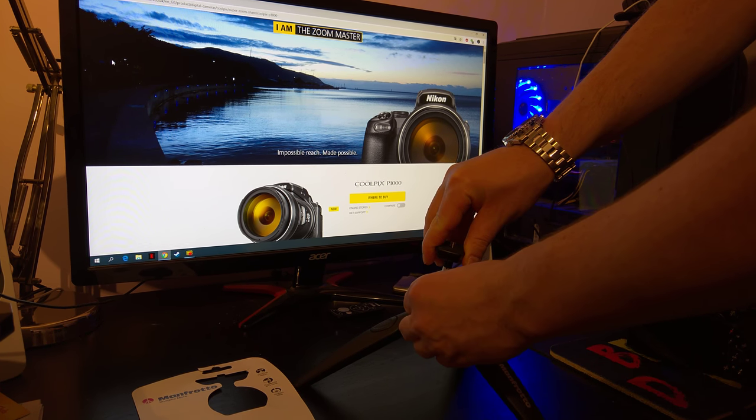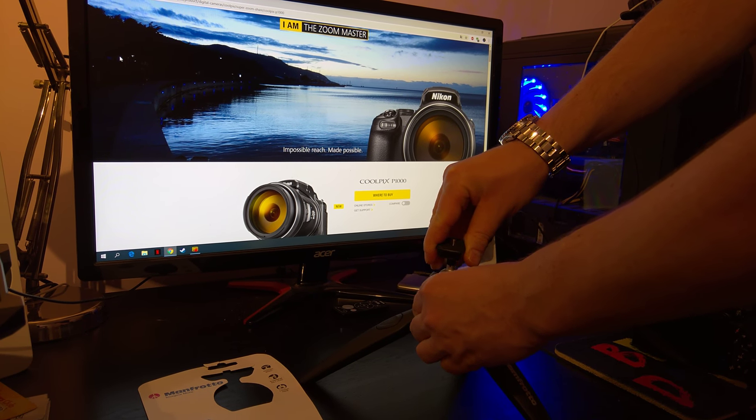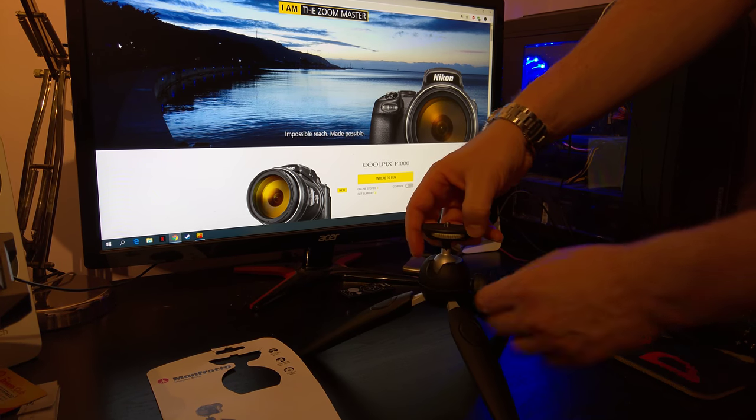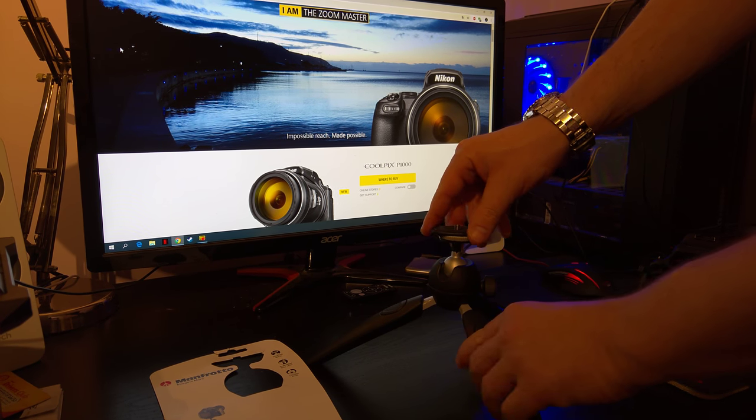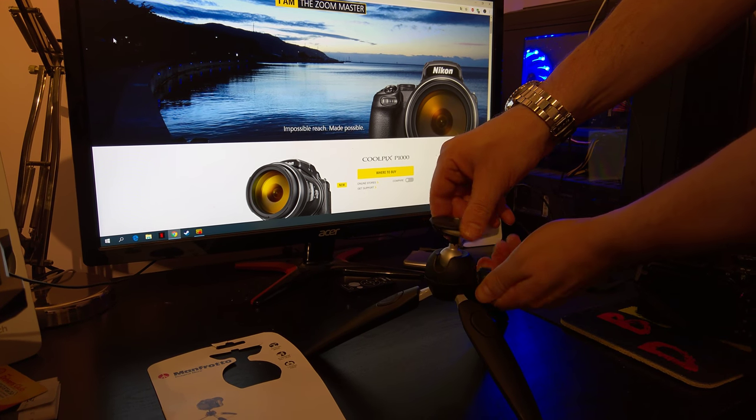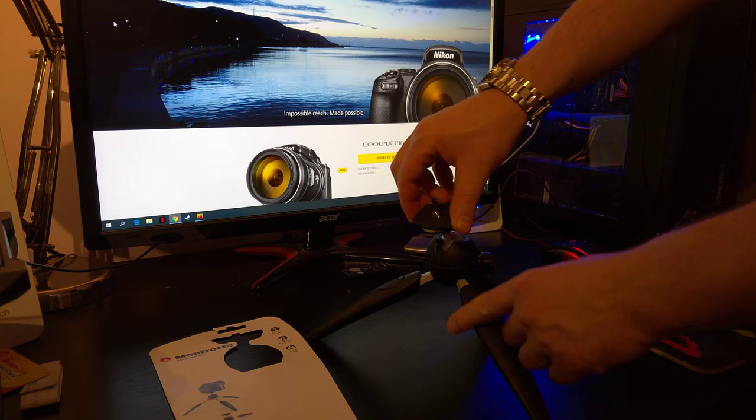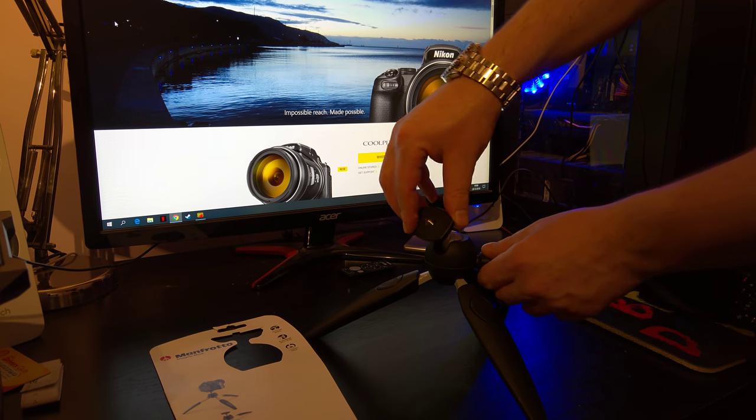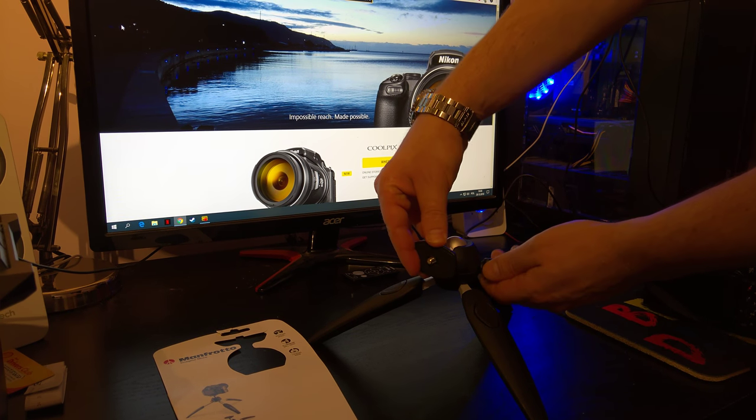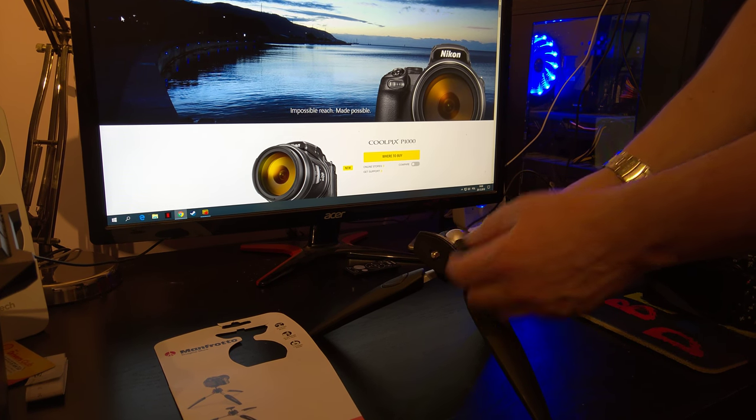Another thing with this tripod - you can do portrait pictures as well.